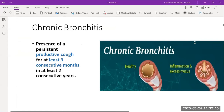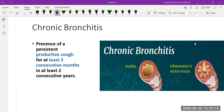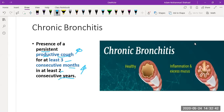Chronic bronchitis is characterized by a persistent productive cough. When comparing chronic bronchitis with emphysema, the productive cough must be present for at least three consecutive months in at least two consecutive years. This is a key diagnostic criterion for the disease.